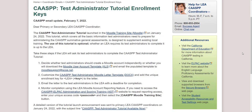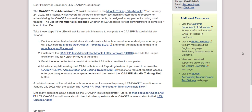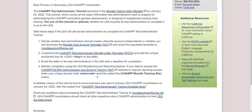This enrollment key ties staff to a specific LEA and allows trainers to pull a course completion report. I will show you how to use your access code to find your enrollment key and request Moodle reporting access.